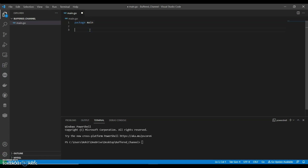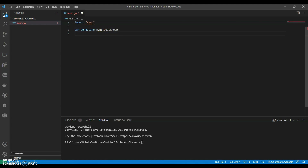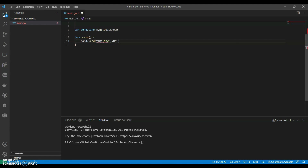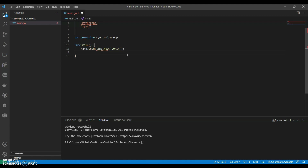A simple program to see the use of buffered channels. Now let us have our main function. We can use some random numbers. Now let us create a buffered channel to manage a student versus his subjects.